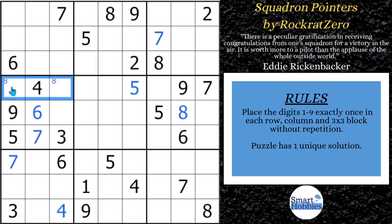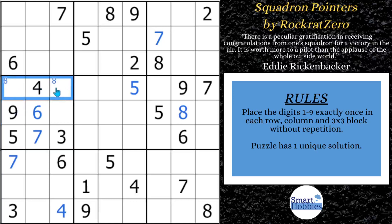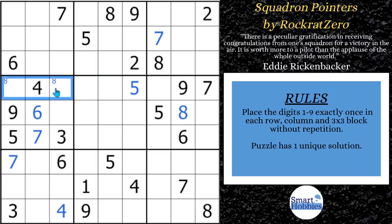So anytime in a three-by-three block you have two possibilities for a candidate, you mark them. If you solve one of these cells, you can solve the other one right away. There's another reason why we do this: since these eights are in the same row and they have to be in block four, eights cannot be anywhere else along row four. Because if you put an eight here or here, you'd have no place to put an eight in block four. So this is called a pointing pair.